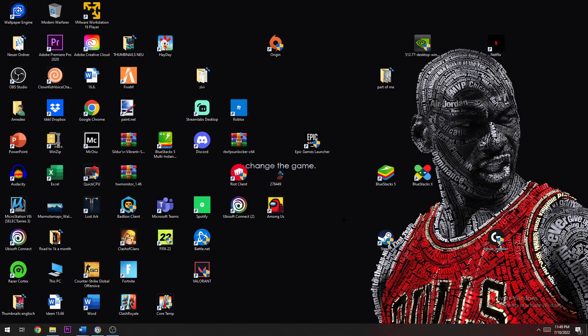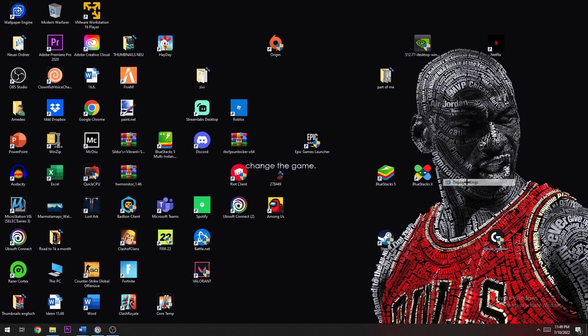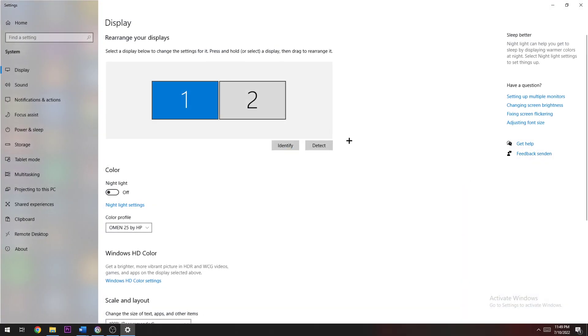The next step is navigating to an empty spot on your desktop, right-click, and select Display Settings. Once you're here, you're going to identify which is your gaming monitor, your main monitor, if you obviously have more than one.